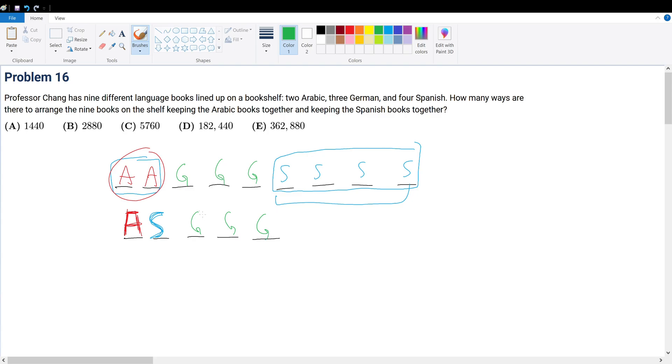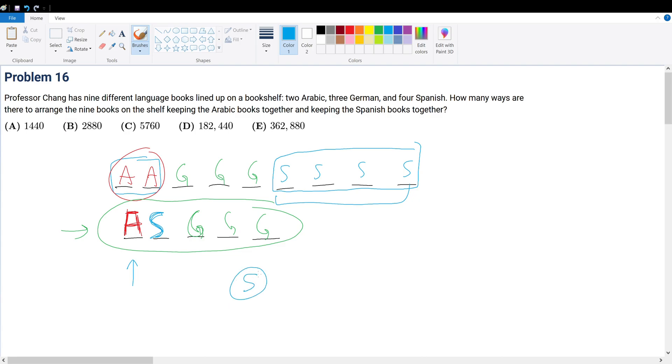So the idea here is we want to find how many ways are there to sort, to permutate this combination because that gives us the answer. So to do that, think of it as this. We have five slots. So one slot has five possible choices for, let's say, the Arabic book.